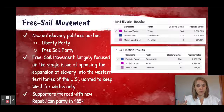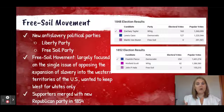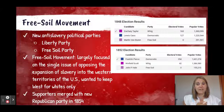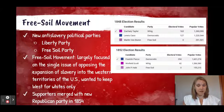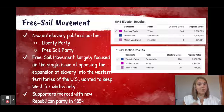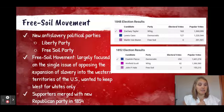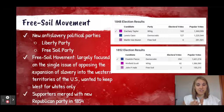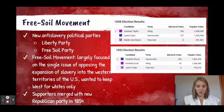The Free Soil Movement was represented by two main third parties: the Liberty Party and the Free Soil Party. The Free Soil Party actually ran candidates in both the 1848 and 1852 elections, but did not earn any electoral votes. They were largely focused on the single issue of opposing the expansion of slavery and leaving Western territories for whites only.